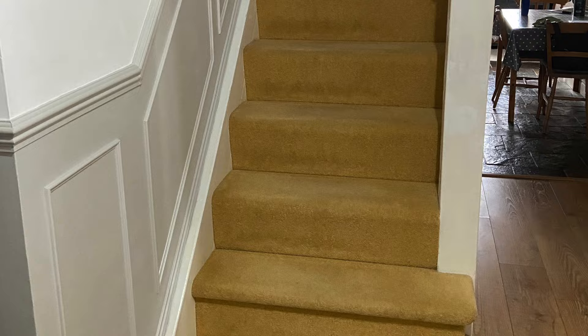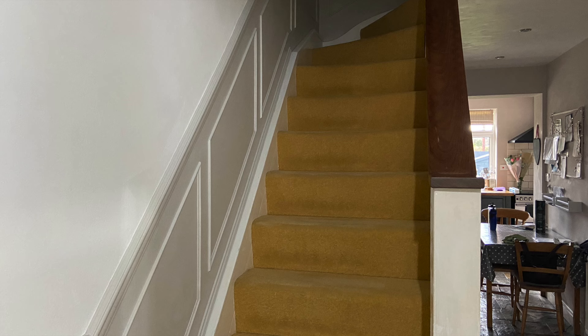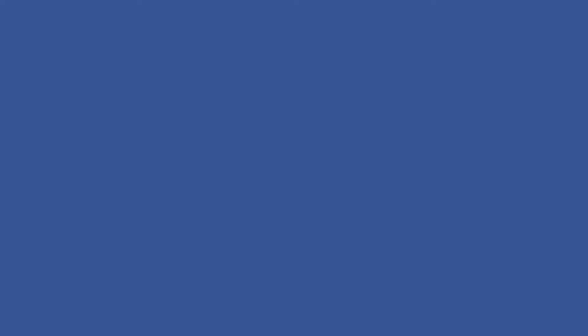My next plan is to give the stairs a makeover. I really want to replace the carpet - I've never really liked the colour and what I'd really like is a stair runner. Hopefully that will be my next project.